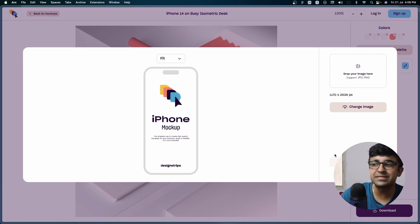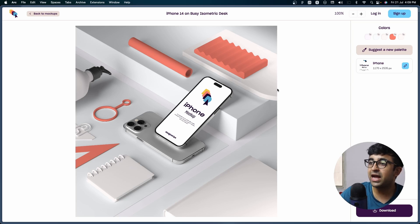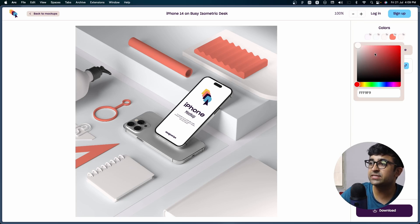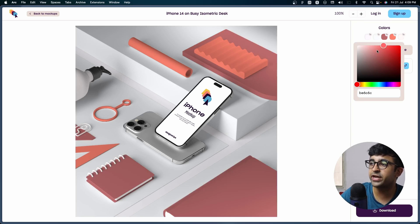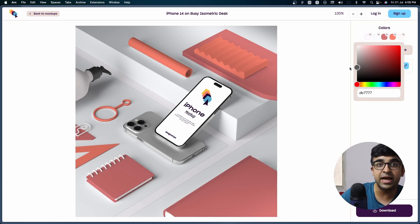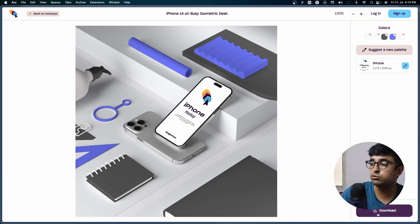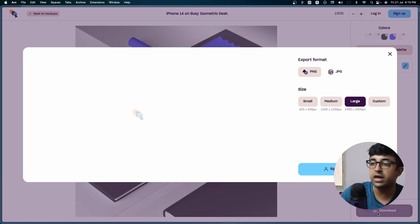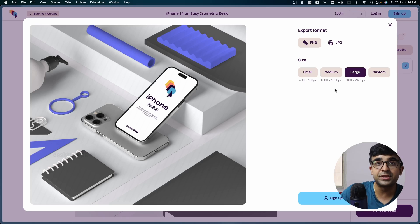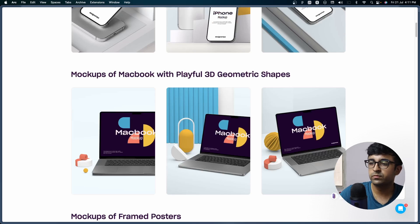You can customize the fit as well as change some of these things right here. So you can change the color of some of these elements one by one. Once you're done, you just quickly go ahead and download and it downloads as either JPEG or PNG in high quality as well.